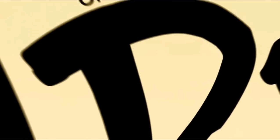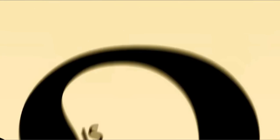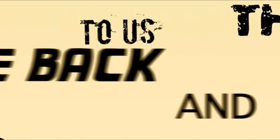Some people have been on the ride for a long time, and they begin to question, is this real, or is this just a ride? And other people have remembered, and they come back to us, and they say,